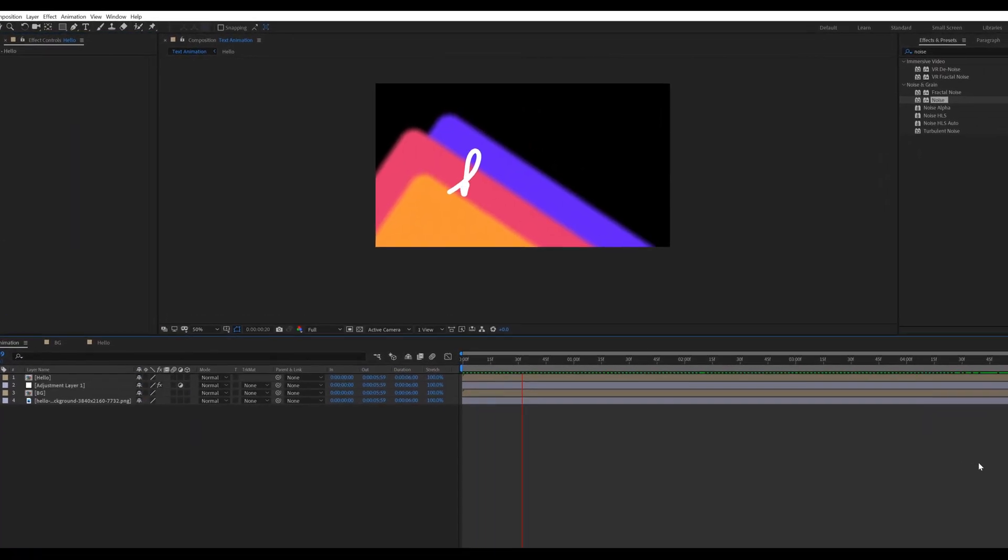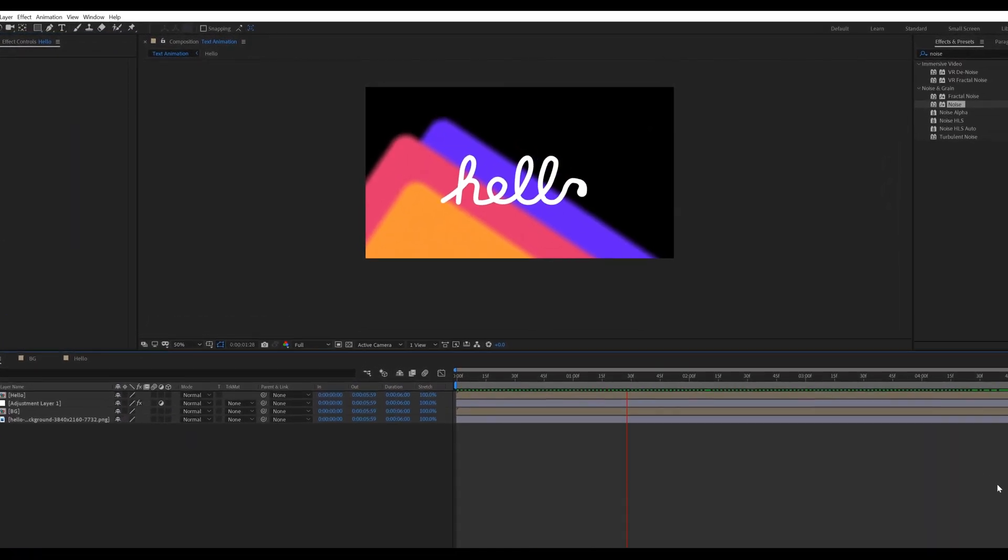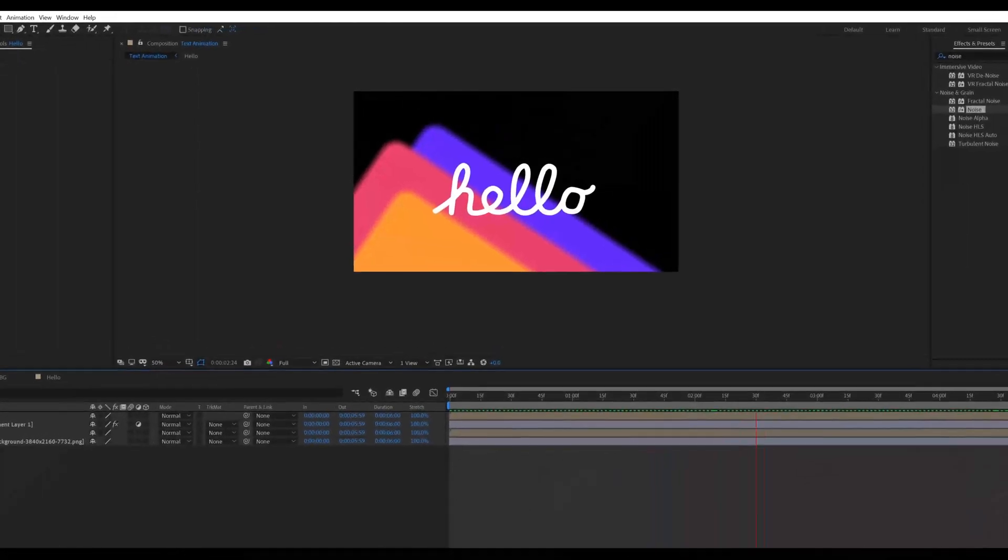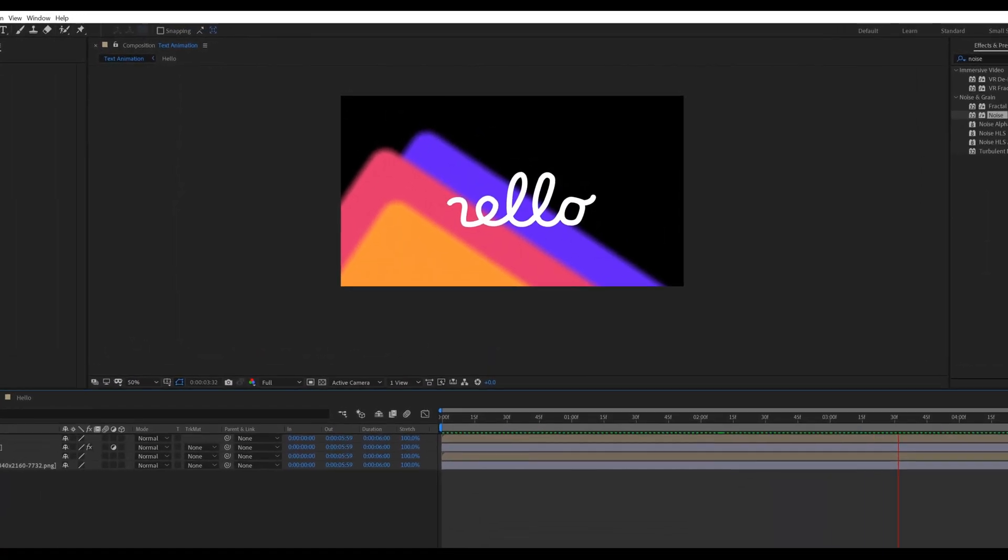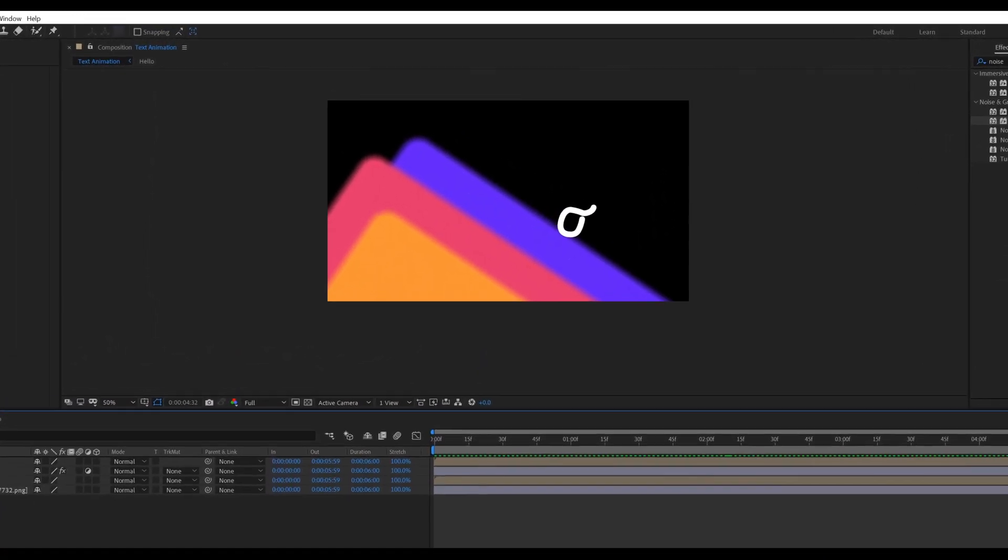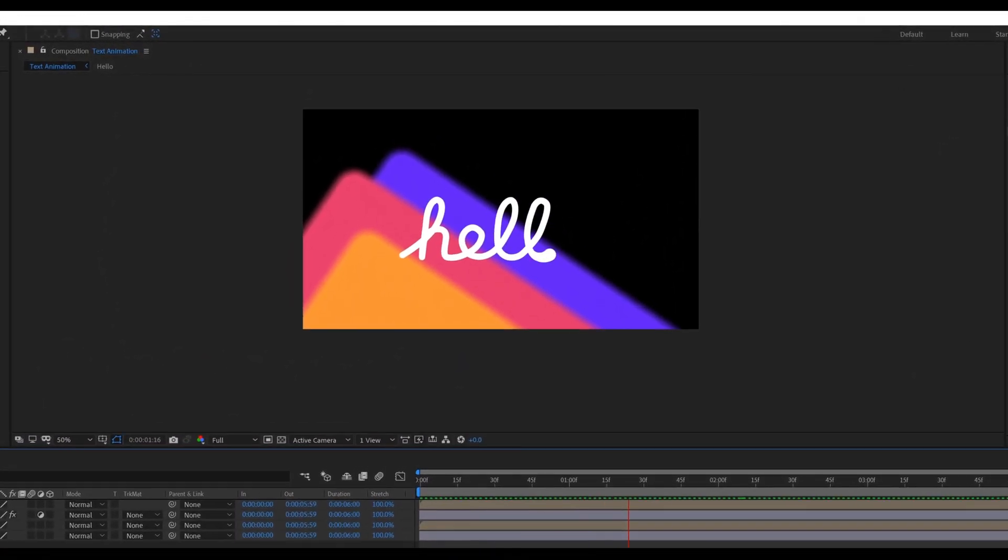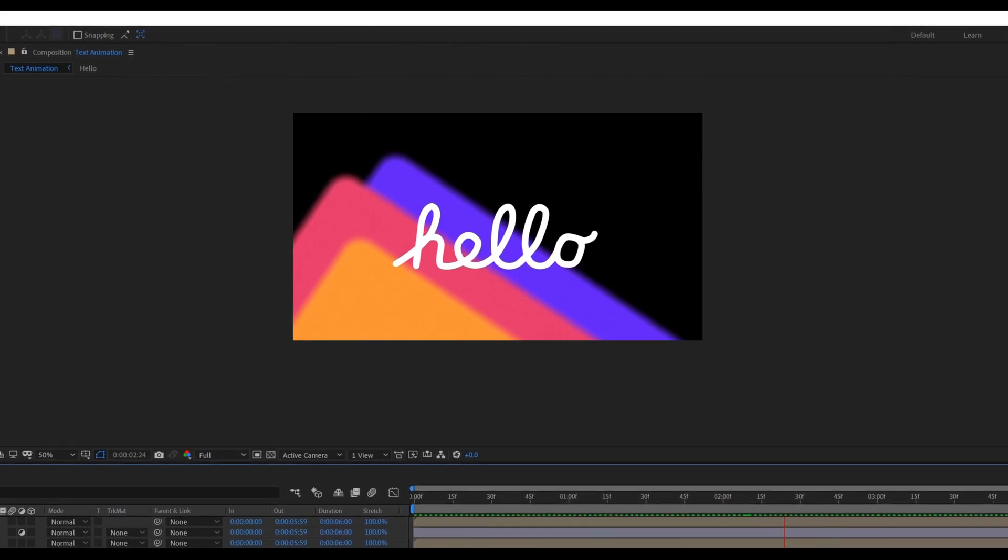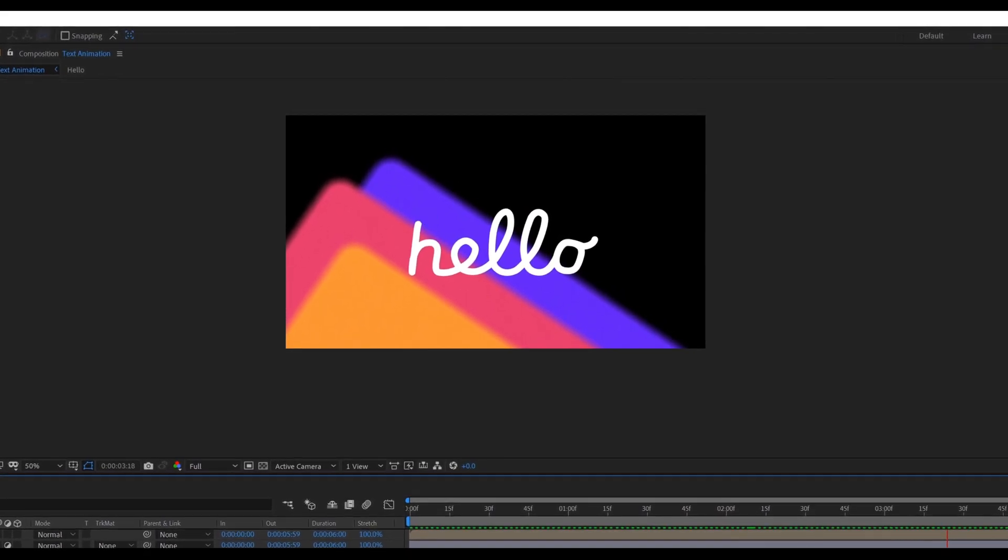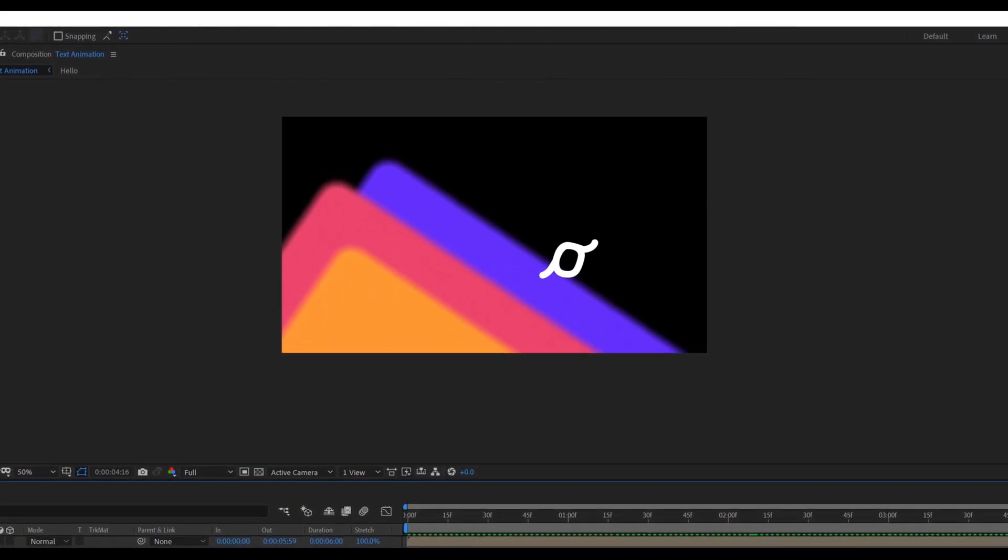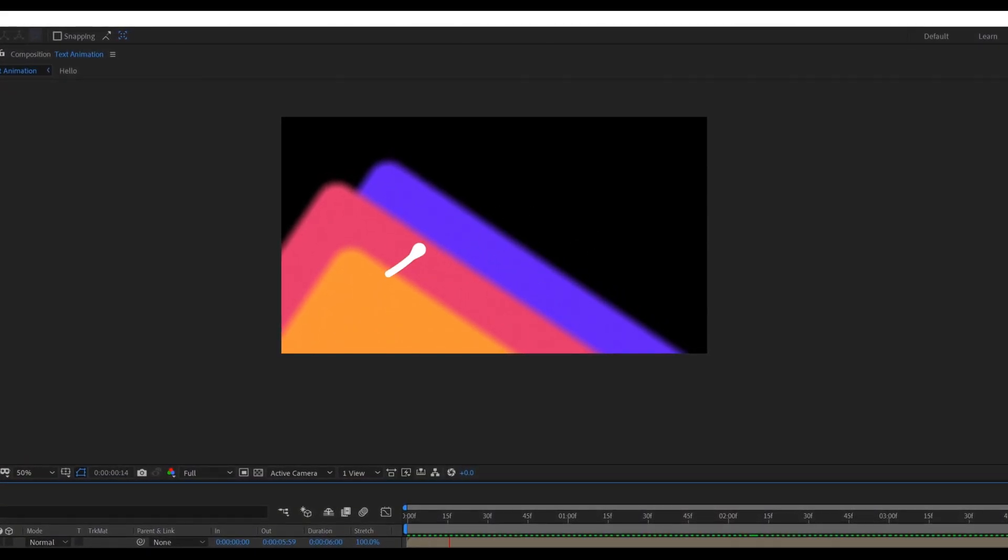This is our final text animation. I hope you learned something new from this video. See you in the next video.